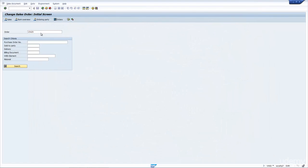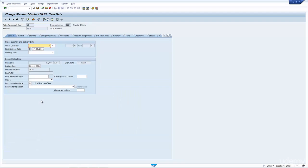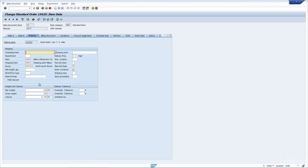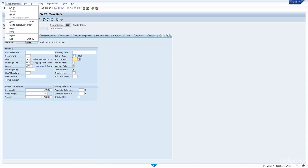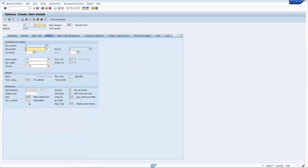If we look in this sales order and double-click through to the shipping tab, notice how the storage location is blank — as stated before, it's only determined in the delivery. So if we now create the delivery and go into the picking tab, you can now see that the storage location has been automatically populated, and the warehouse is there also. So when you create the delivery, the storage location is automatically determined.